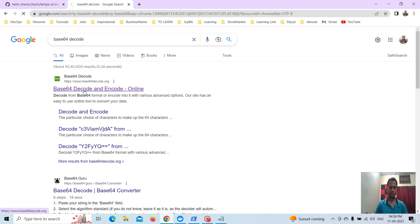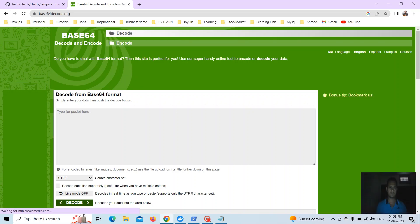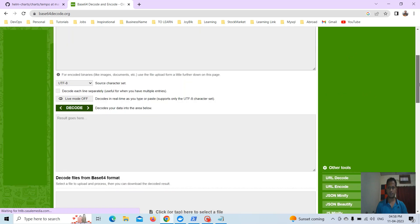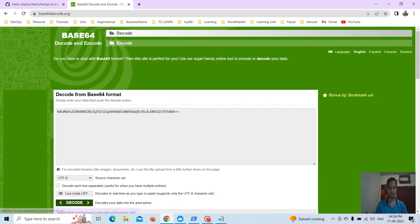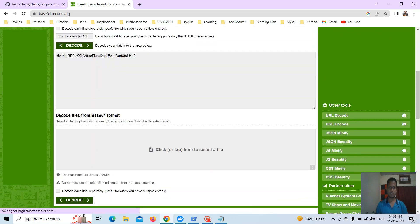I will get this value and go to the browser, type 'base64 encoder and decoder', and decode it. Here you can see how to decode from base64 — put the value here and you can decode it. This gives us the admin password.